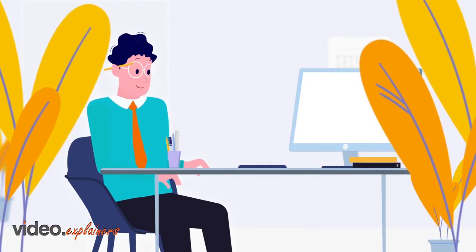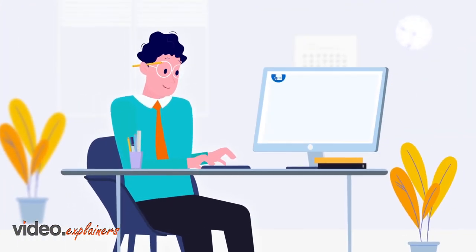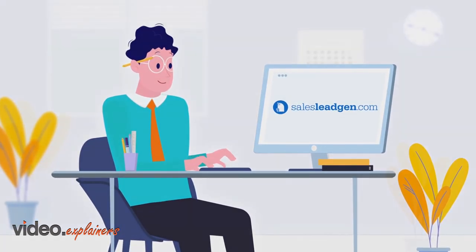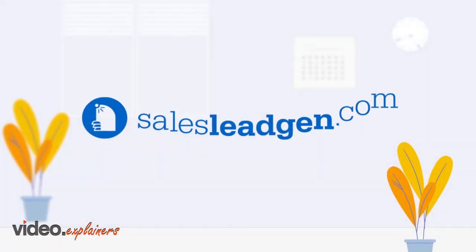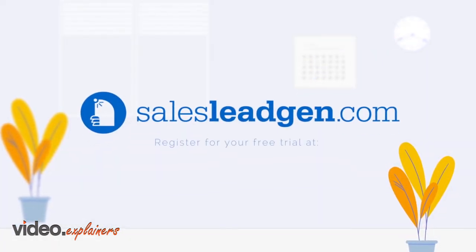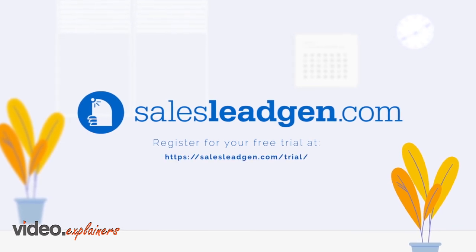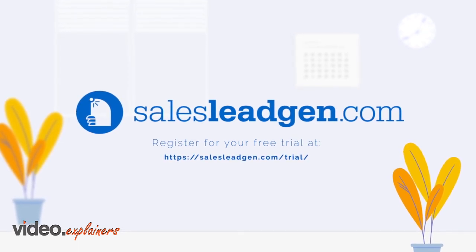So take back your time, put your contact list building on AI Autopilot with Sales Lead Gen by visiting us today to request your free trial.